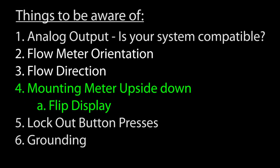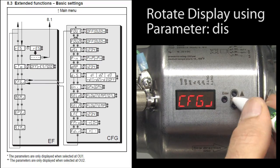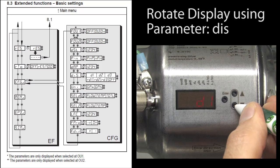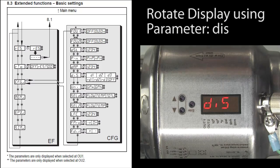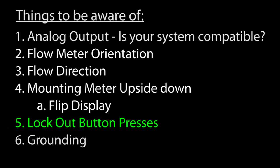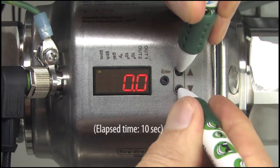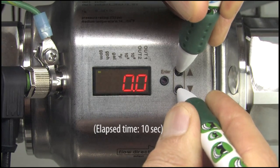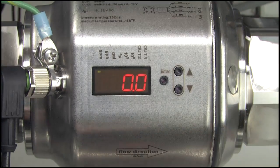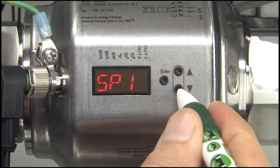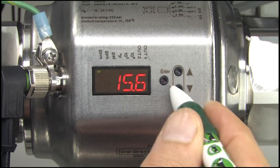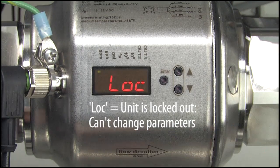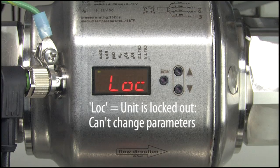You can mount the unit upside down as long as the flow is in the right direction and there is even a parameter you can set to invert the display to make it easier to read. You can lock out unintentional button presses by holding the up and down arrows for 10 seconds. To get it back, just hold the same buttons for another 10 seconds. This will allow folks to look at all of the menus and parameters, they just won't be able to change anything while it is locked out.